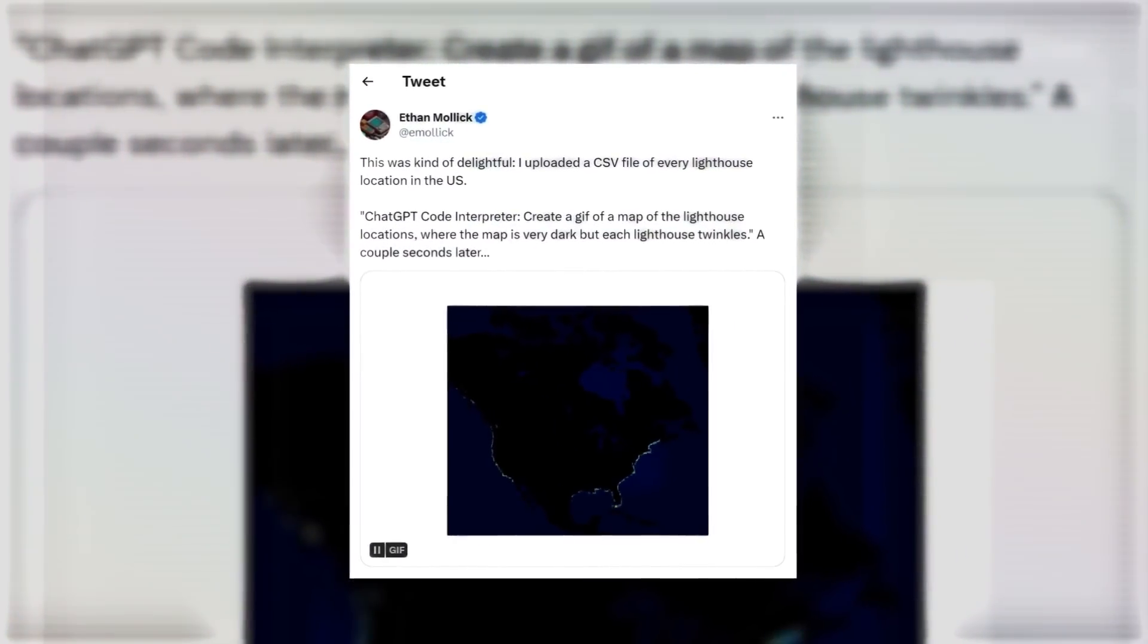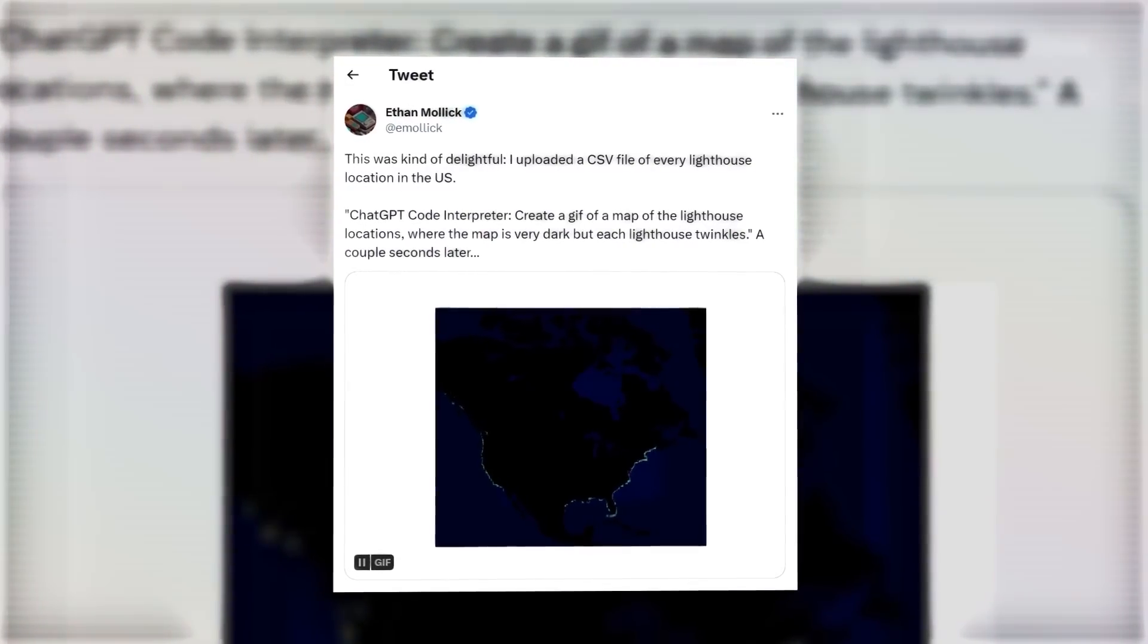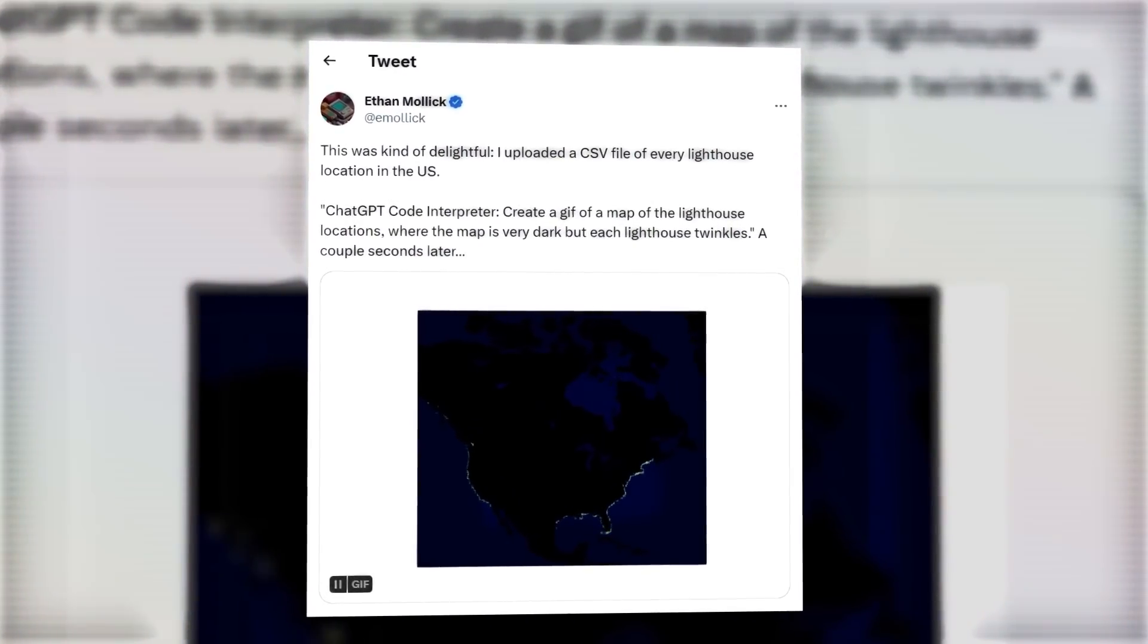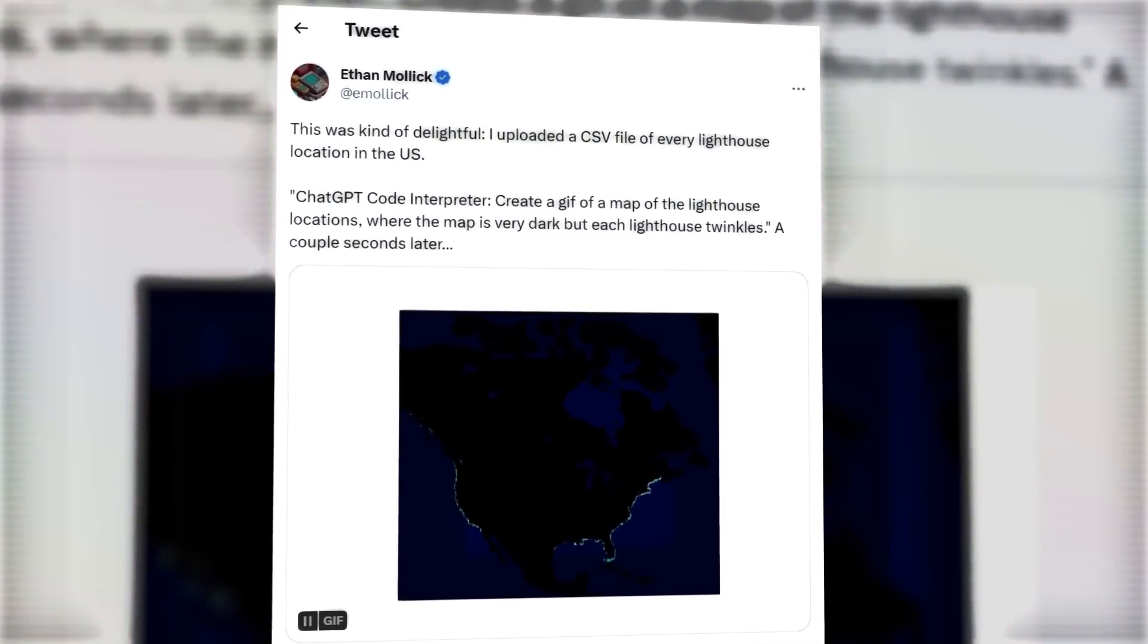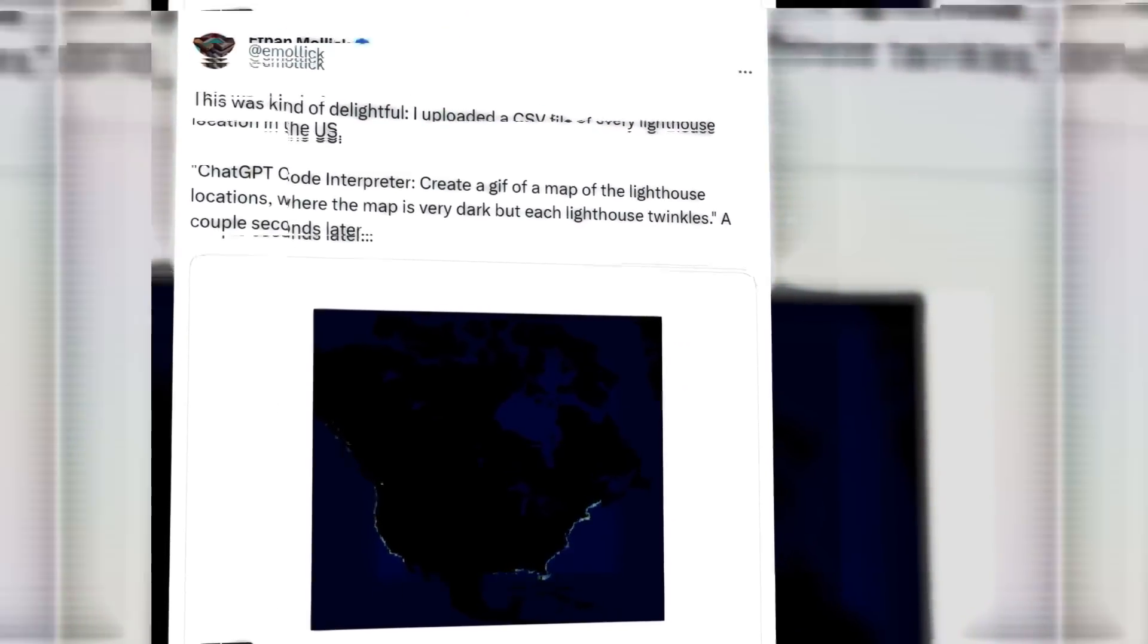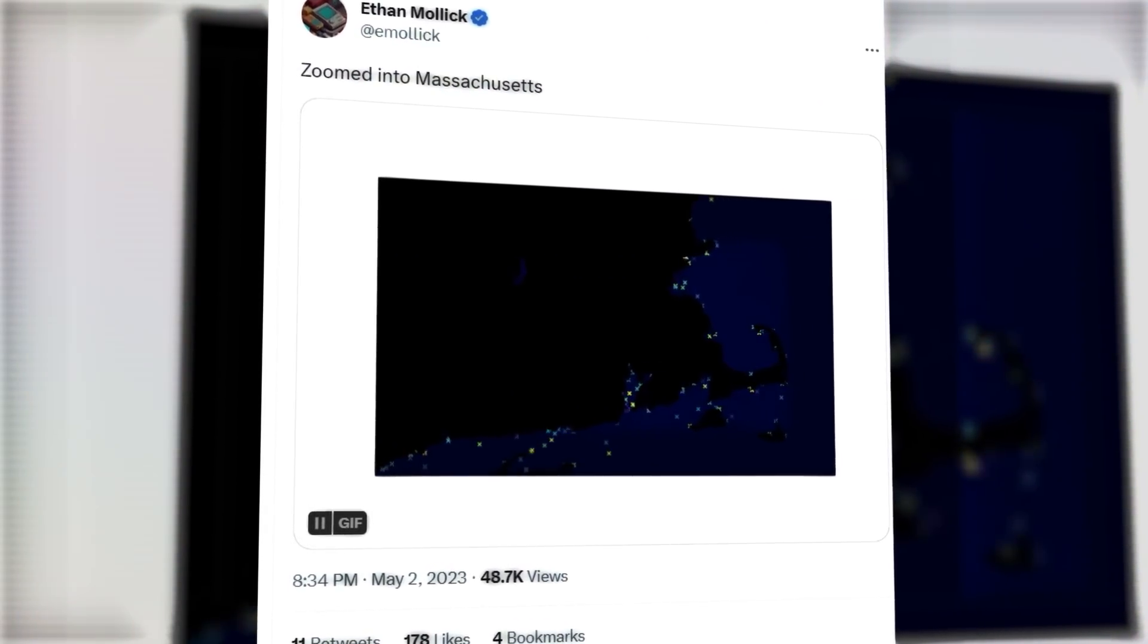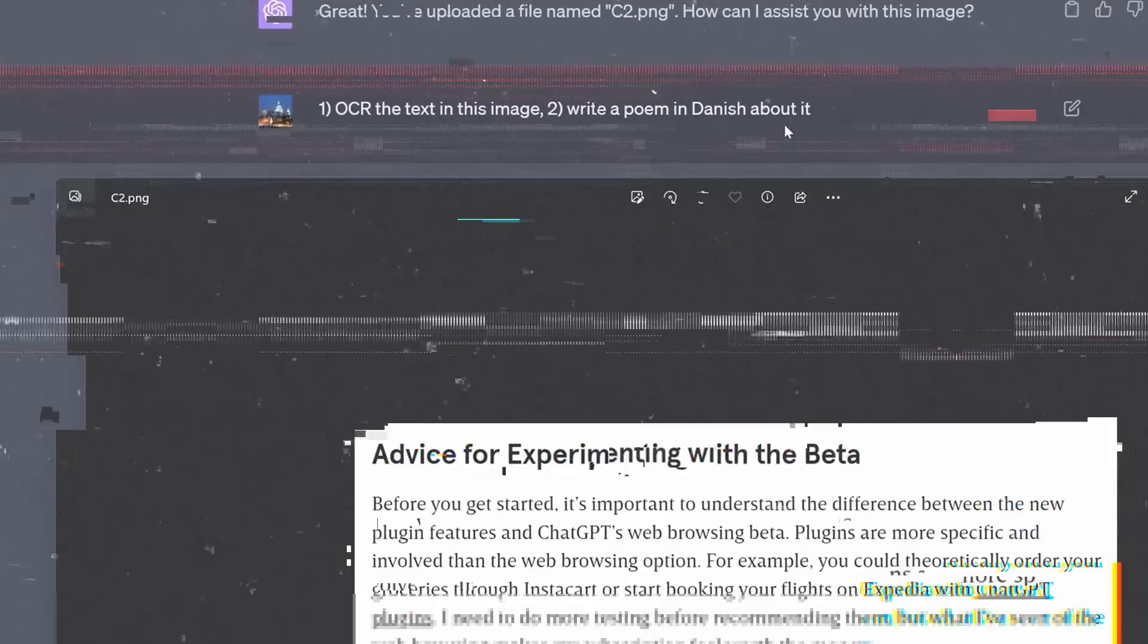In fact, one of the most cited examples, in May, a user uploaded a CSV file of every lighthouse location in the US. The user in their prompt asked ChatGPT to create a GIF map of the lighthouse locations, where the map is very dark, but each lighthouse twinkles. A few seconds later, ChatGPT produced an accurate map with flickering lights showing where the lighthouses are.